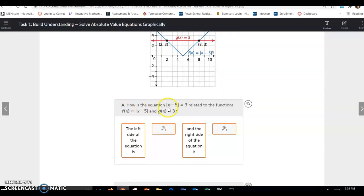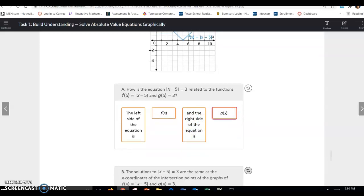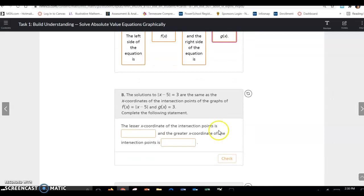How is the equation |x - 5| = 3 related to the functions f(x) and g(x)? The left side of the equation is f(x), and the right side of the equation is g(x). The solutions of |x - 5| = 3 are the same as the x-coordinates of the intersection points on the graph of f(x) and g(x).